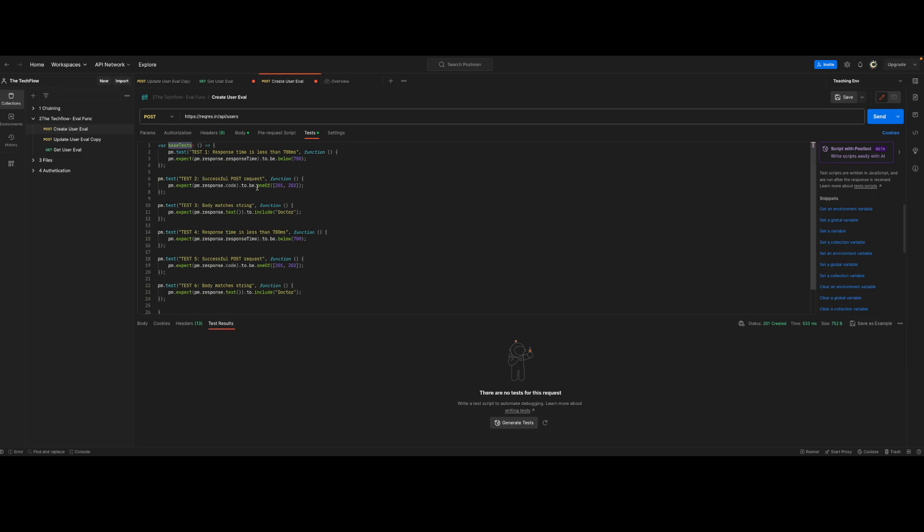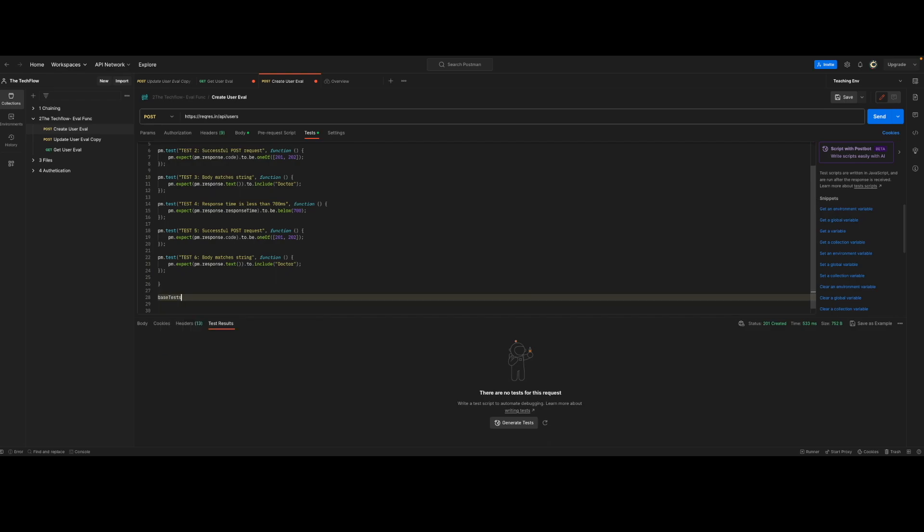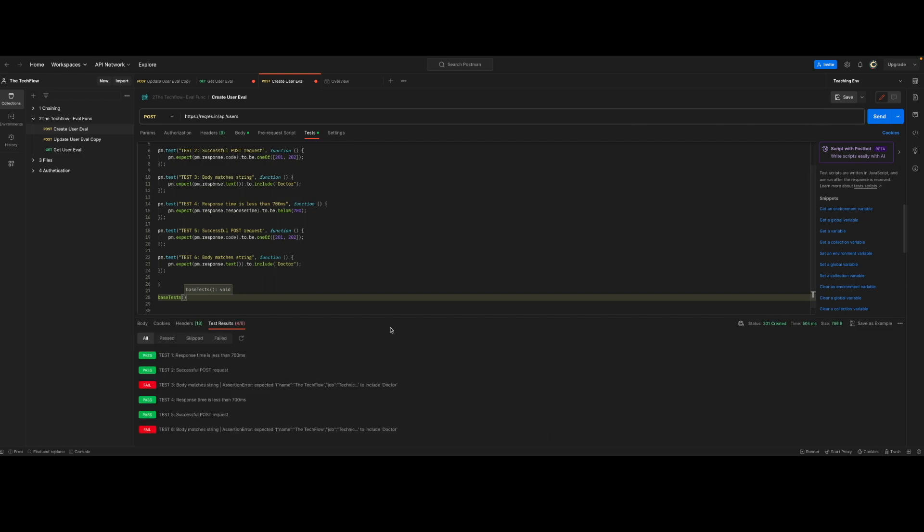Because now we have a function for these test cases. If you want to execute these test cases, you will have to call this function. You can see test cases are executed.